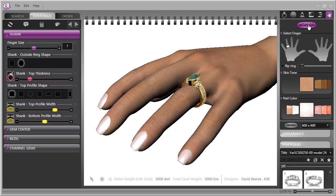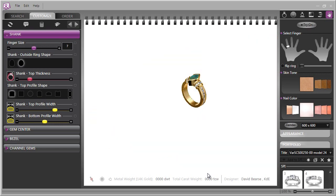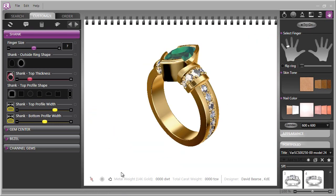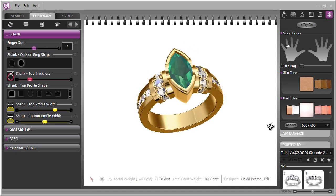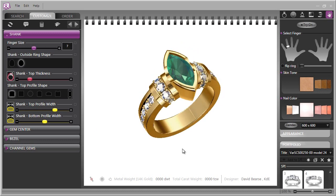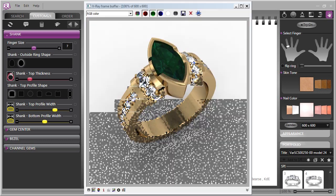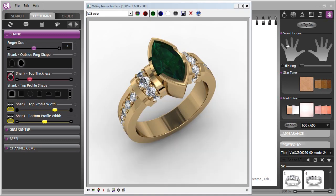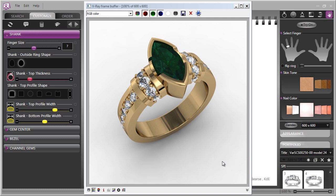And then you can turn the hand off, center the design, and go into the render mode and produce a photorealistic render of this ring in real time. And in just a second, you have a beautiful photorealistic render that you can print or email to your client or simply let her see it on your computer screen.